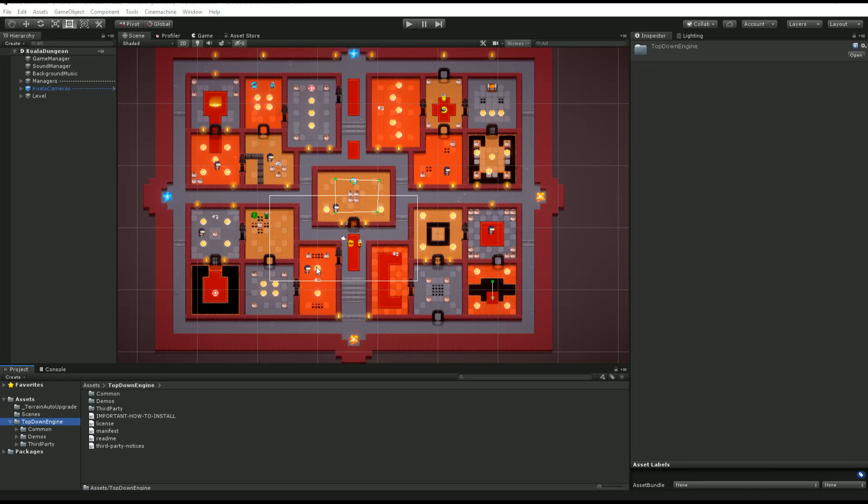Hello and welcome to this top-down engine tutorial. I'm Renaud from Our Mountains and today we're going to have a look at the contents of the asset. This video is a direct sequel to the how to install video, so here we have our project freshly installed into a brand new Unity 3D project.